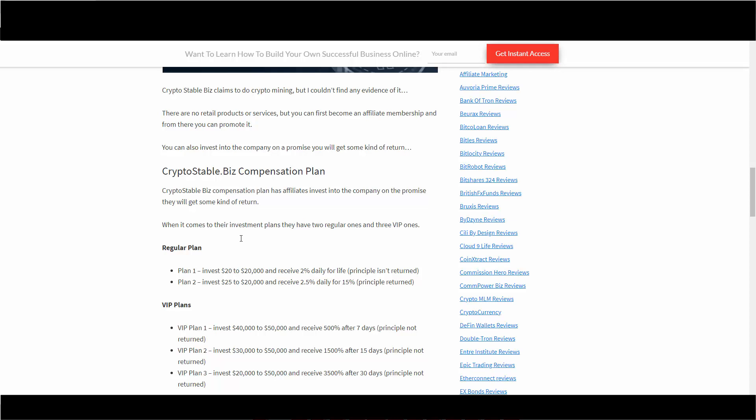The bottom one, Plan 2, is $25 to $20,000 but you can get up to 2.5% daily for 15 days. It's supposed to be 15 days, not 15% - I will make that edit. The principal in this one is returned, so you get your initial investment back. Here you've got to keep it in there and you get paid for life apparently.